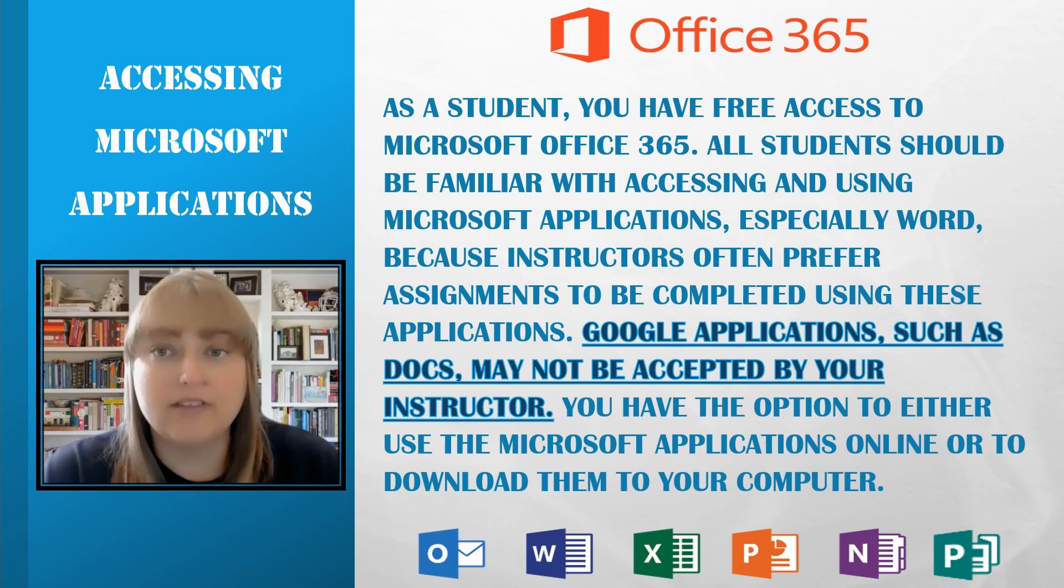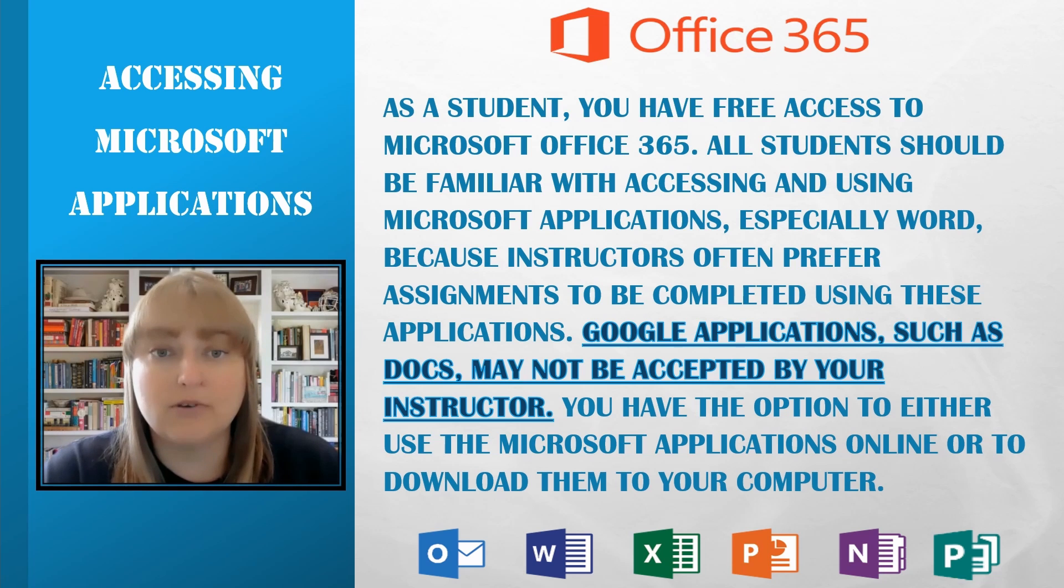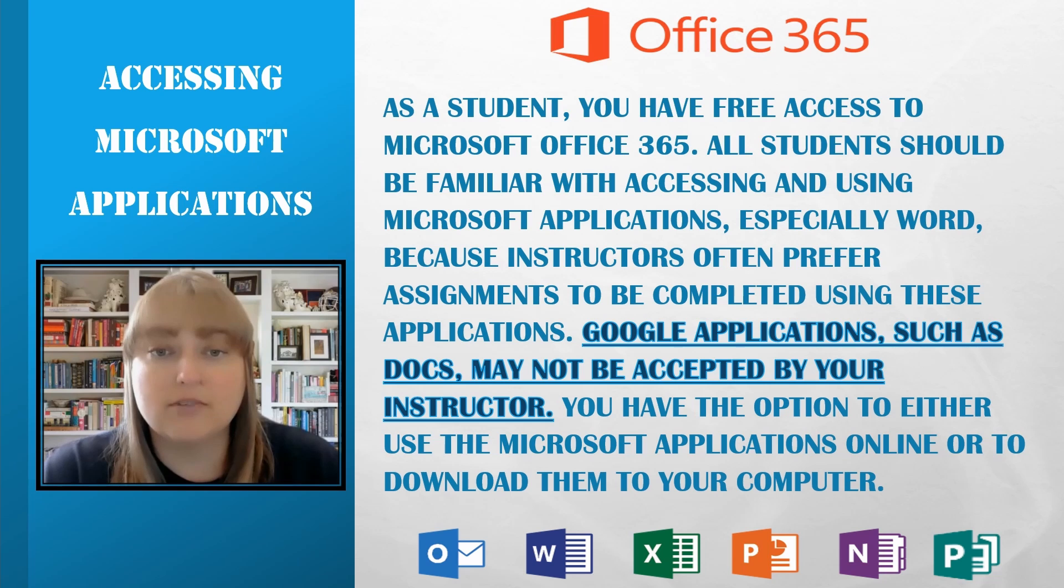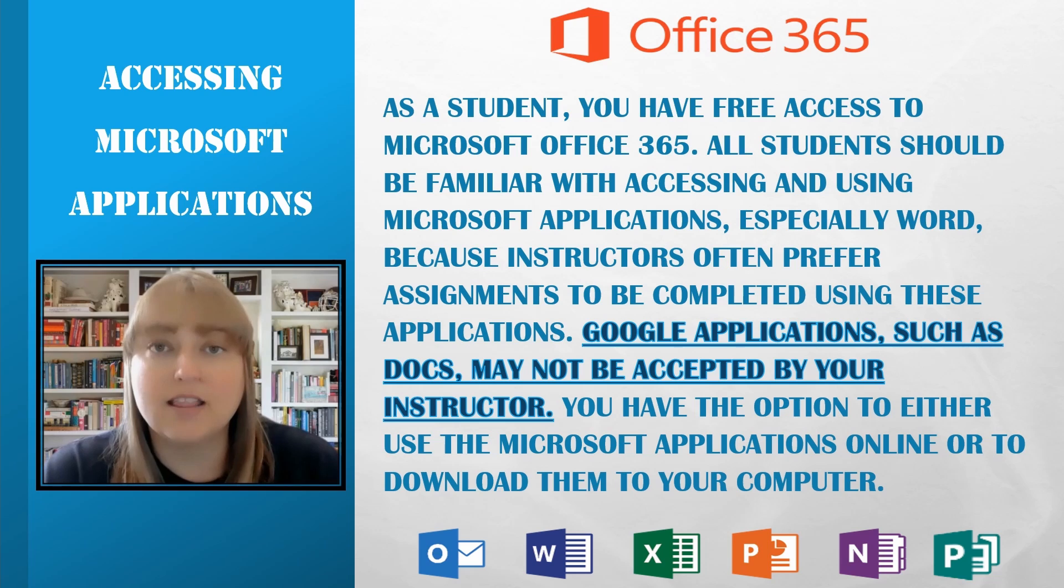You have the option to either use the Microsoft applications online or to download them to your computer. I will show you how to use the online version as well as how to download and use the desktop version. In addition, I will show you how to download the apps to phones and tablets using either the Google Play Store or the Microsoft Office Store. Let's get started.